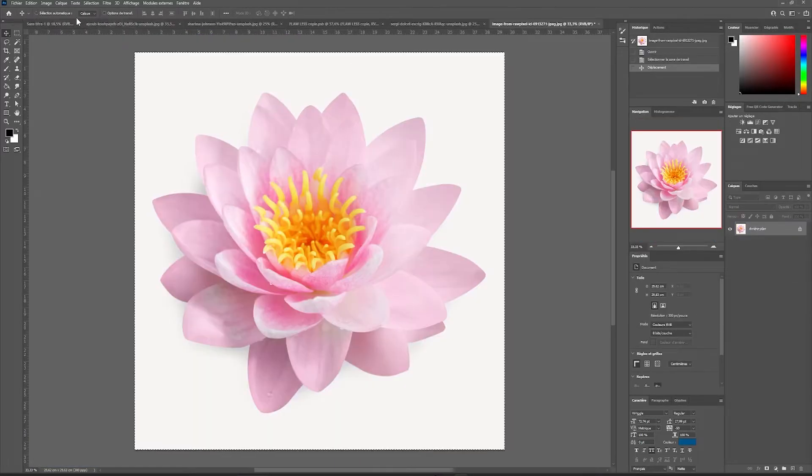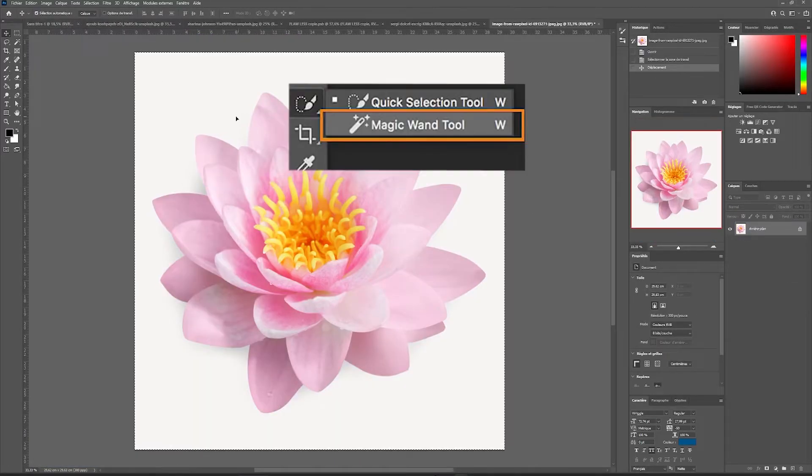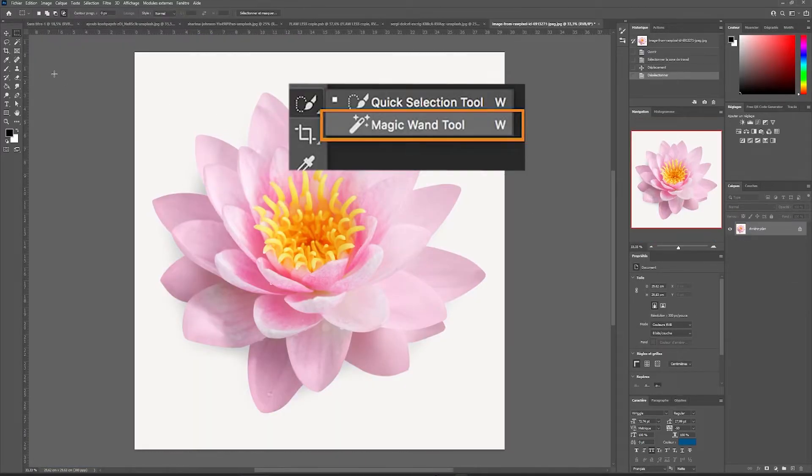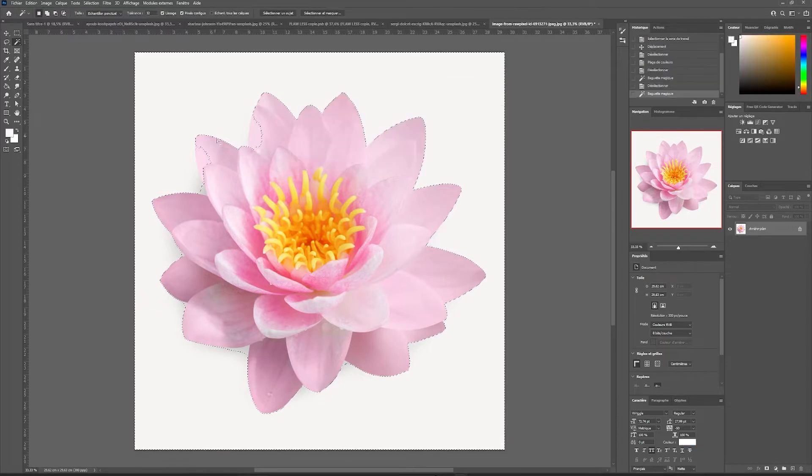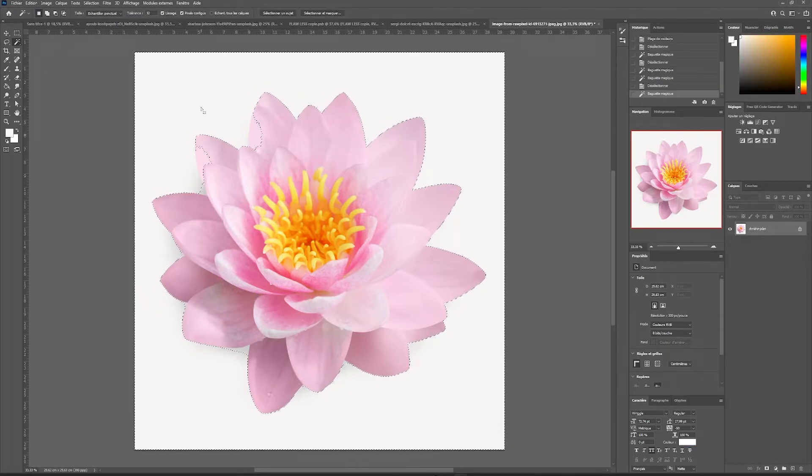Once repositioned, we will import our flower image. With the magic wand tool, we can directly select the background of our image to recover only the white.